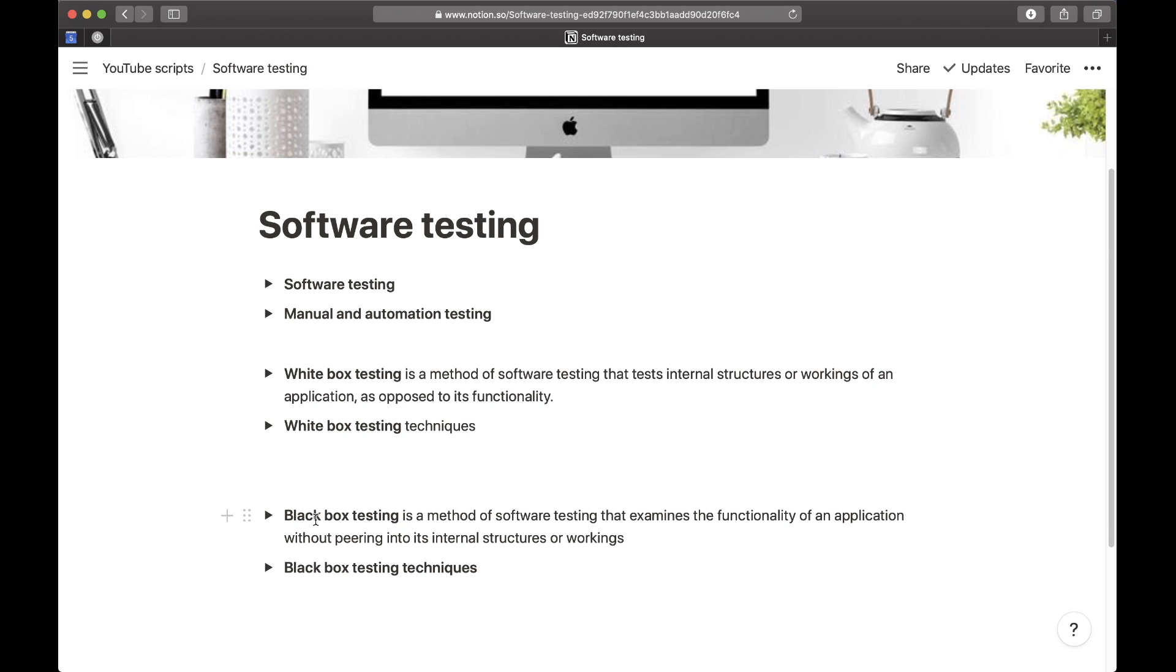Now we've come to black box testing, which is a method of software testing that examines the functionality of an application without peering into its internal structures or workings.